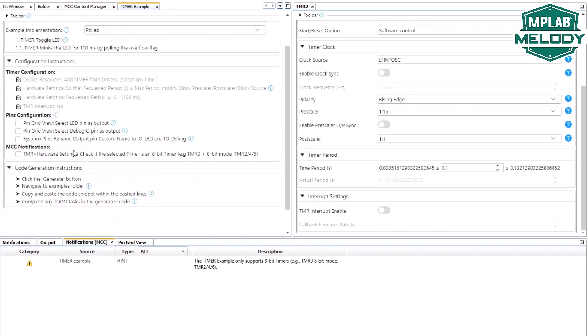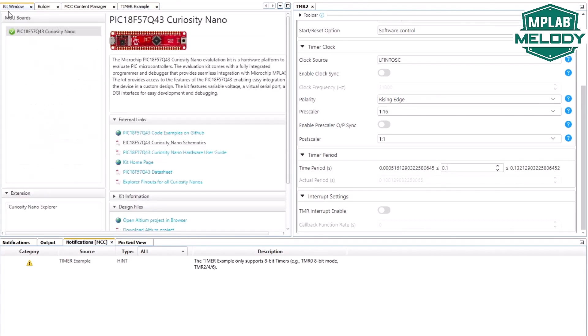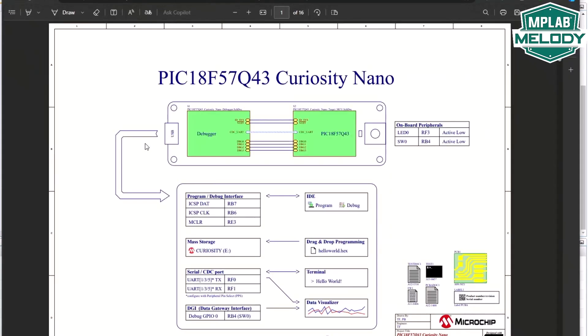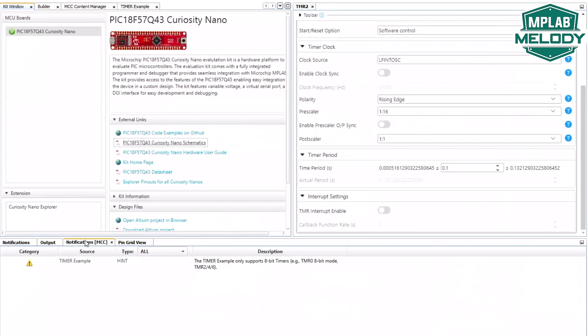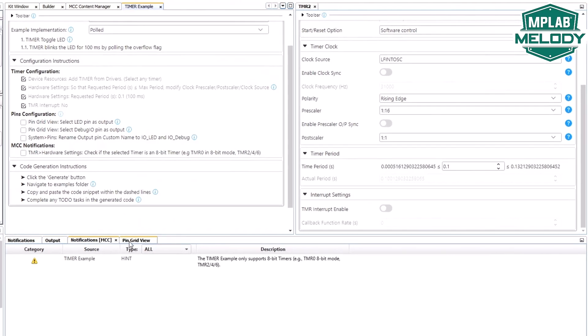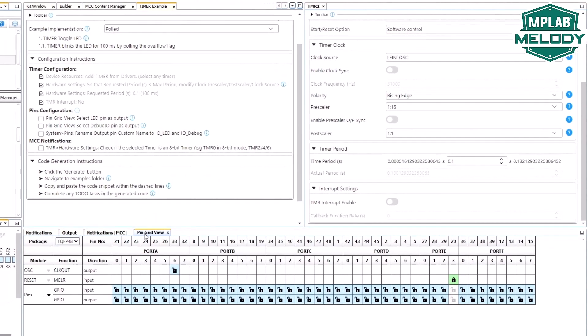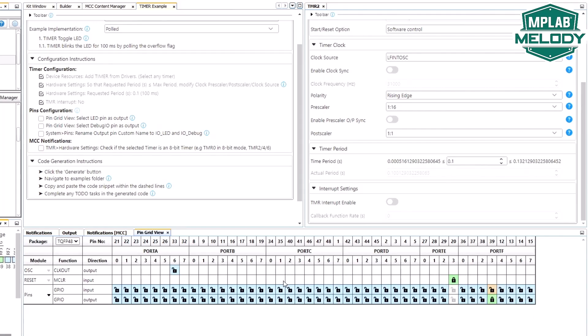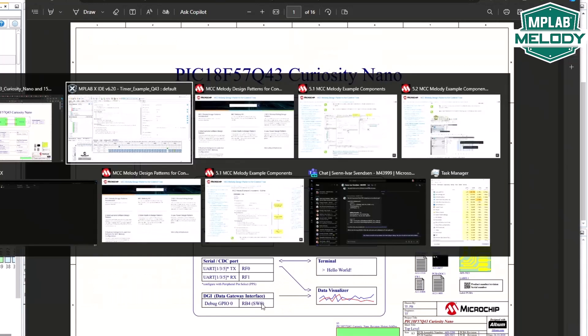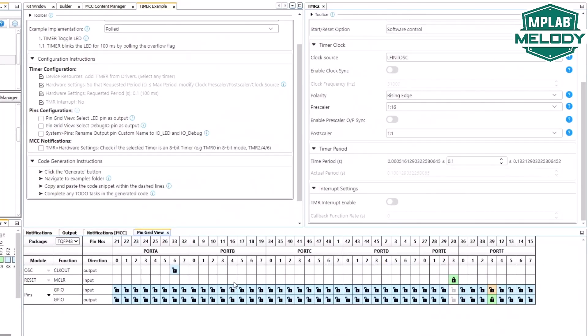Now, I'm going to select a LED pin and a debug IO pin. Back to our kit window. Here we have access to the schematics and our LED pin is on RF3 and our debug IO is on RB4. RF3, and you can see that the instructions say pin grid view. Pin grid view, RF3 is our LED and RB4 is our debug IO.